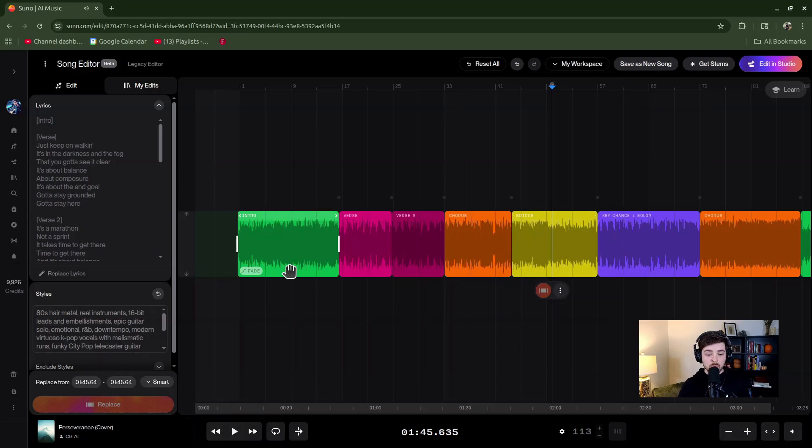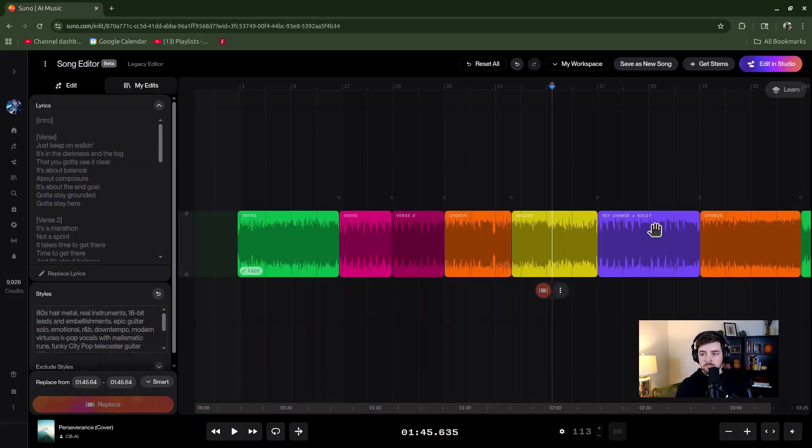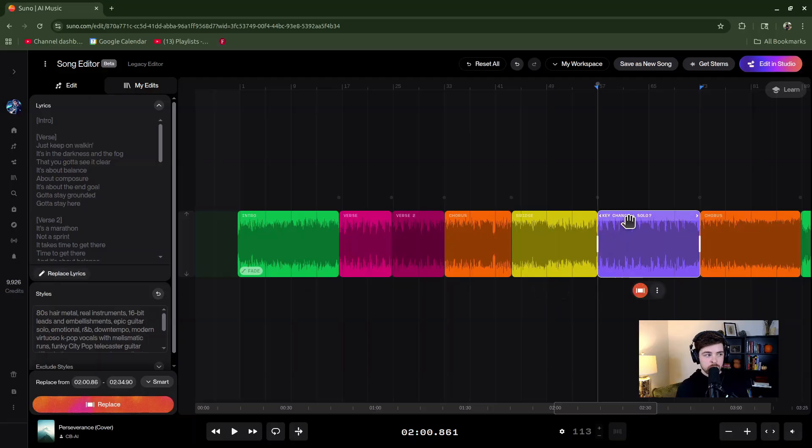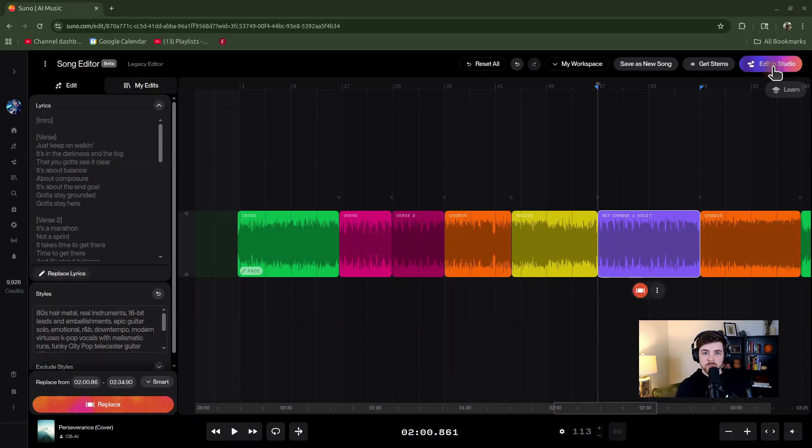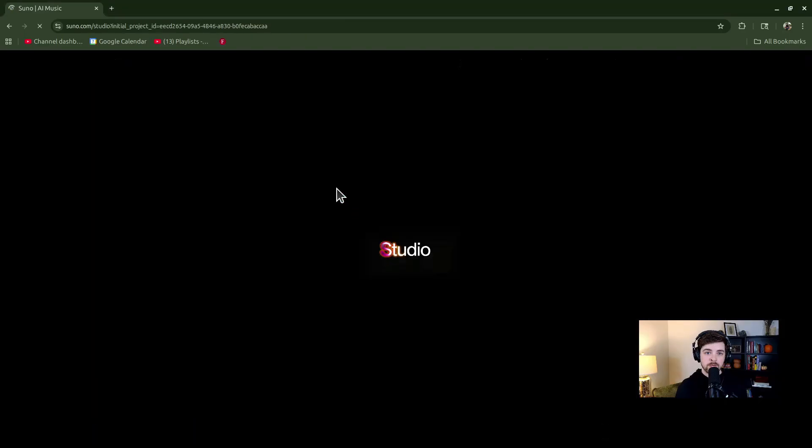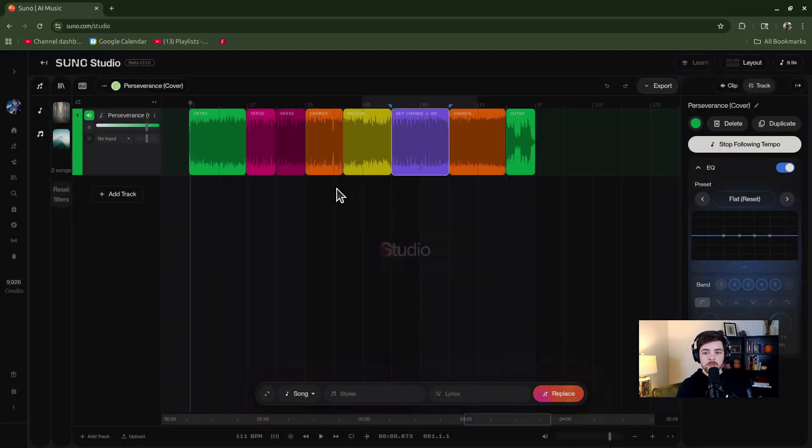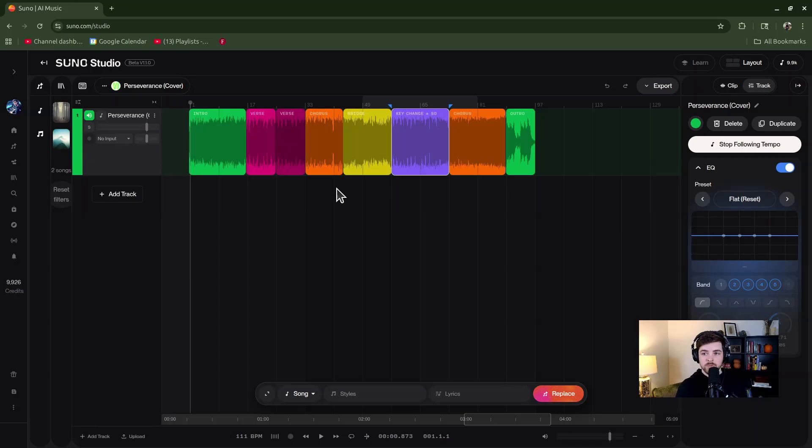Okay, so that's where I want the key change to happen, right after the buildup in that purple section. Alright, so now that I've created my split out spot for my key change, let's go ahead and click this Edit in Studio button on the top right corner. You do need to have the Studio, which is the higher tier plan of Suno. But anyway, it's going to load up our song into Studio, so here we go, it's the same thing.